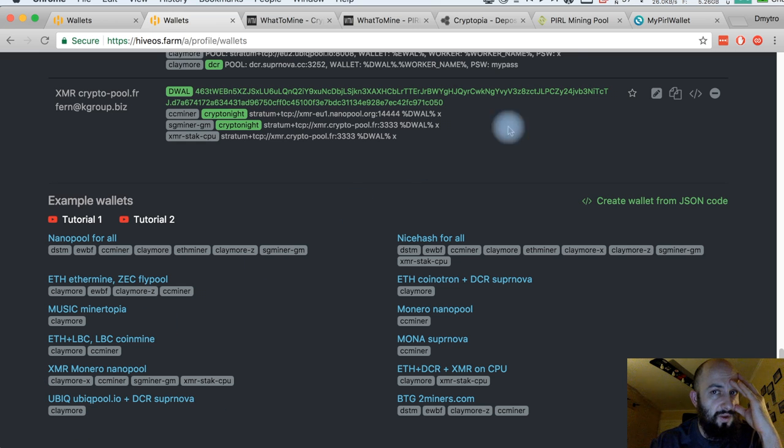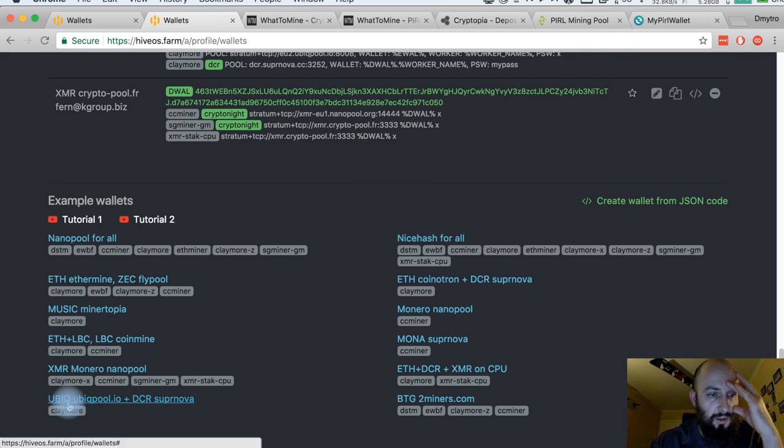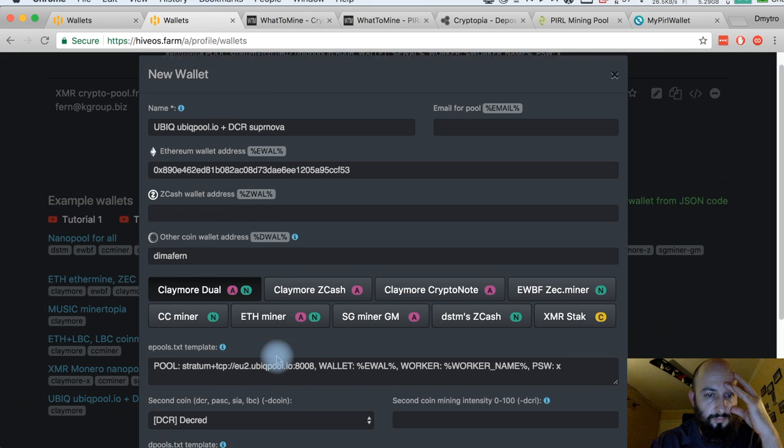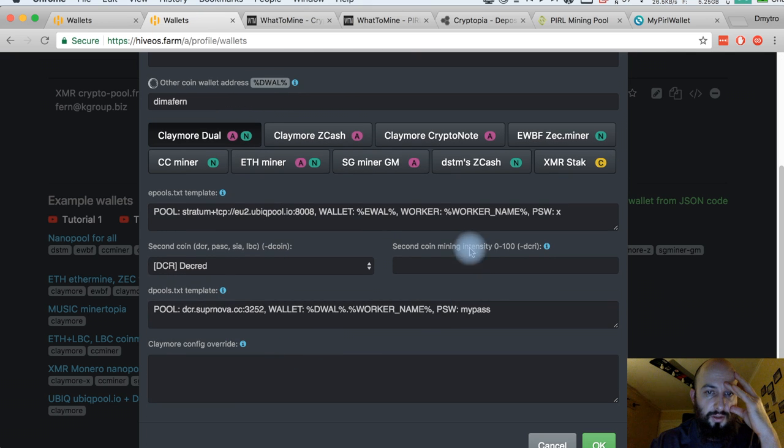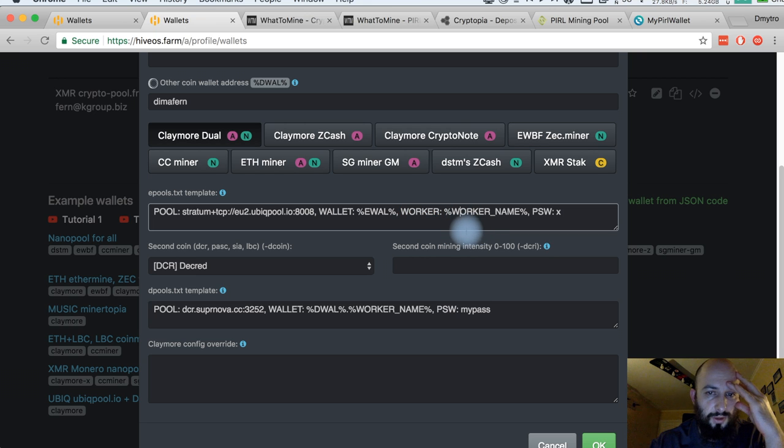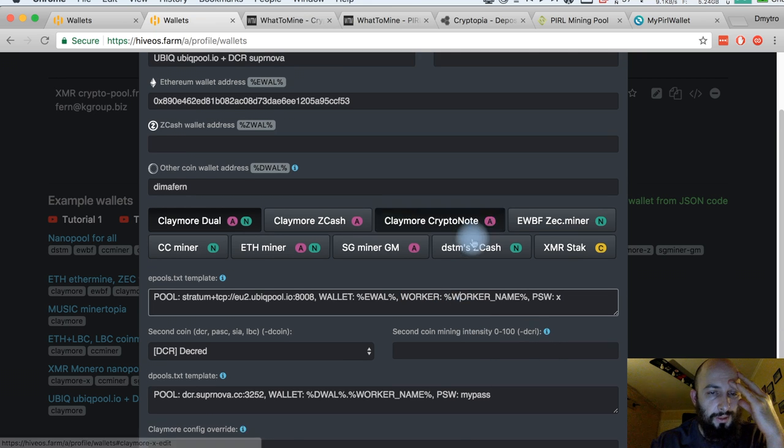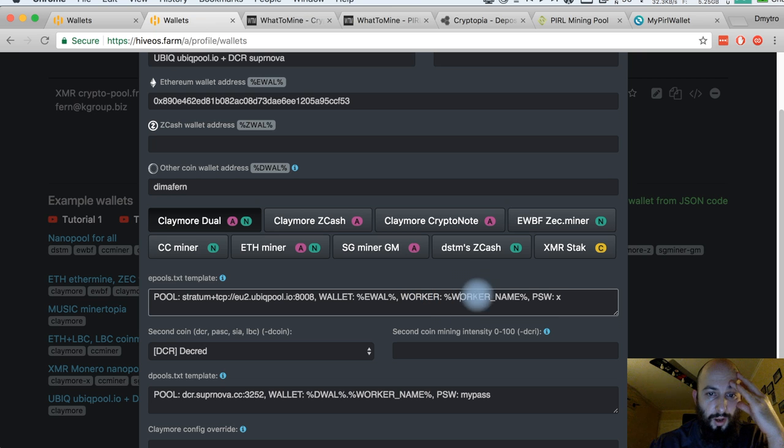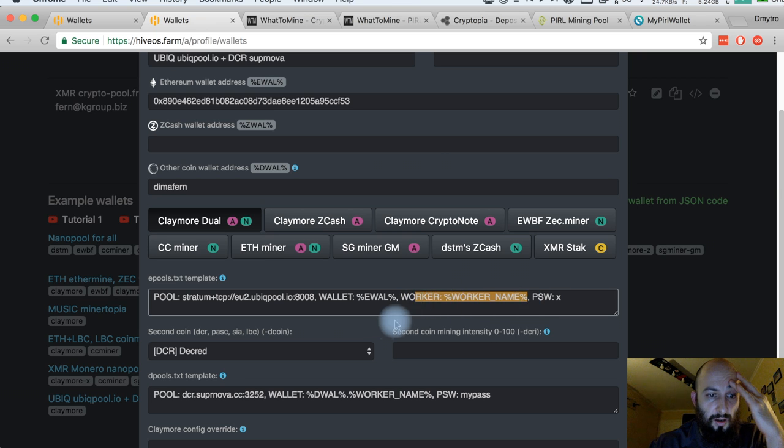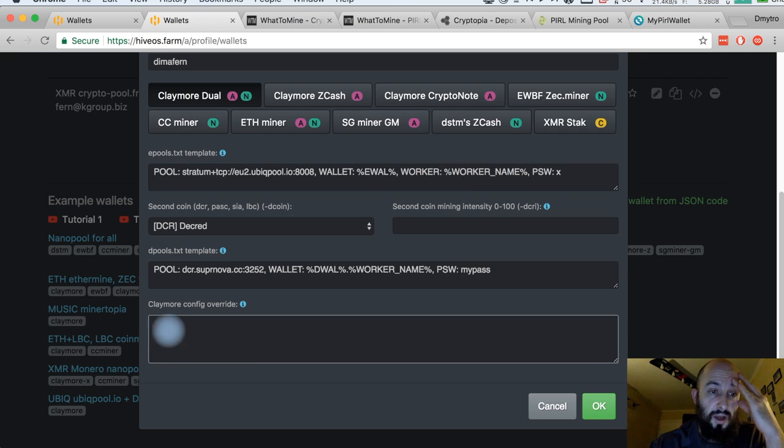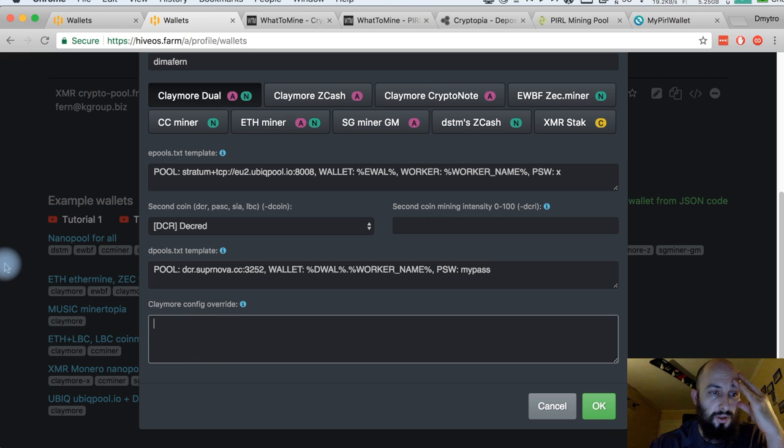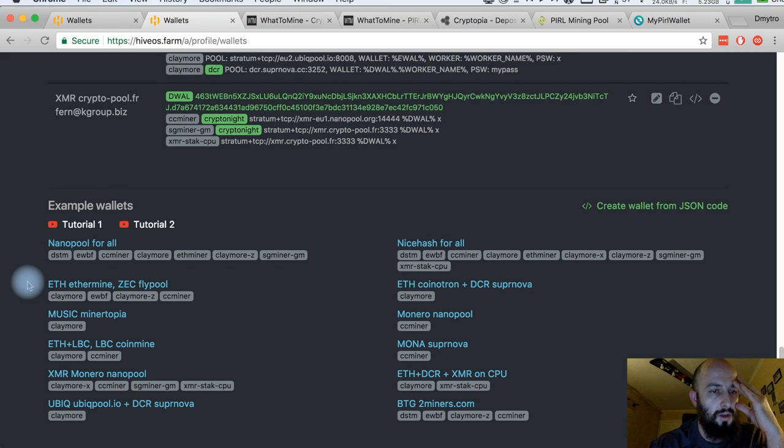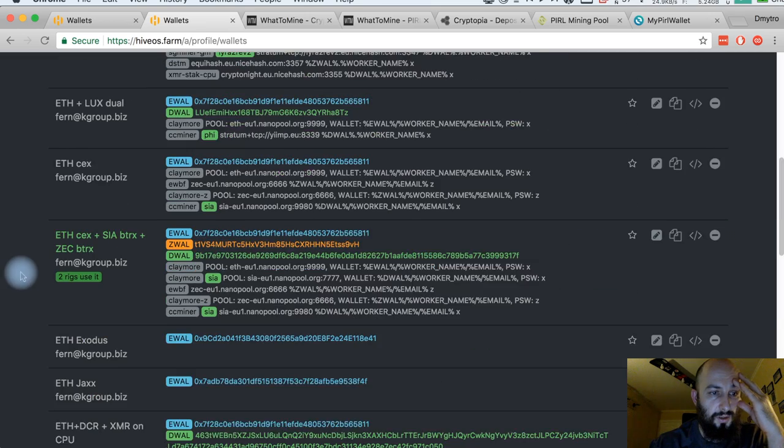This pool reminded me of this Ubik pool. It also had this option with worker, which is actually not really common for the pools to have such settings. And it doesn't have any extra options like Perl, but Perl needs it.